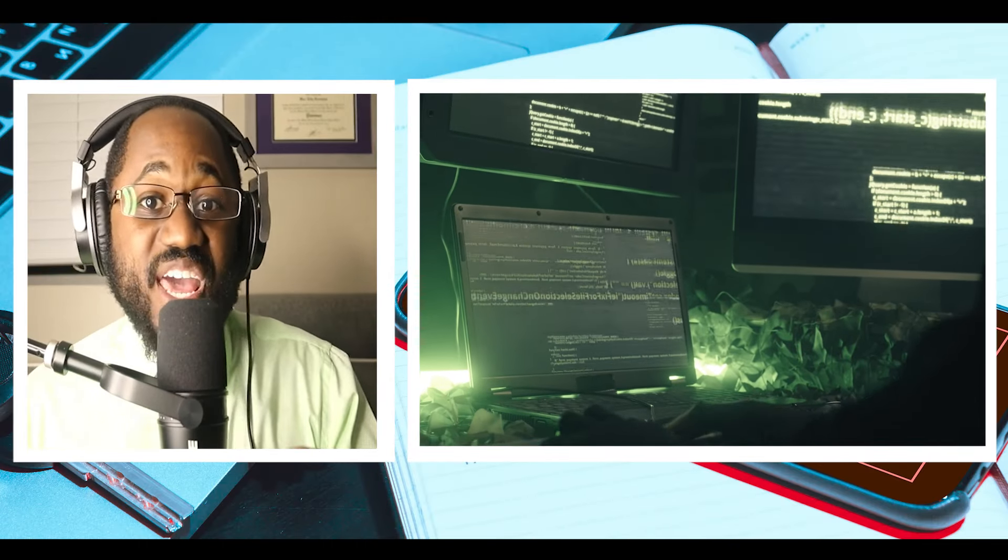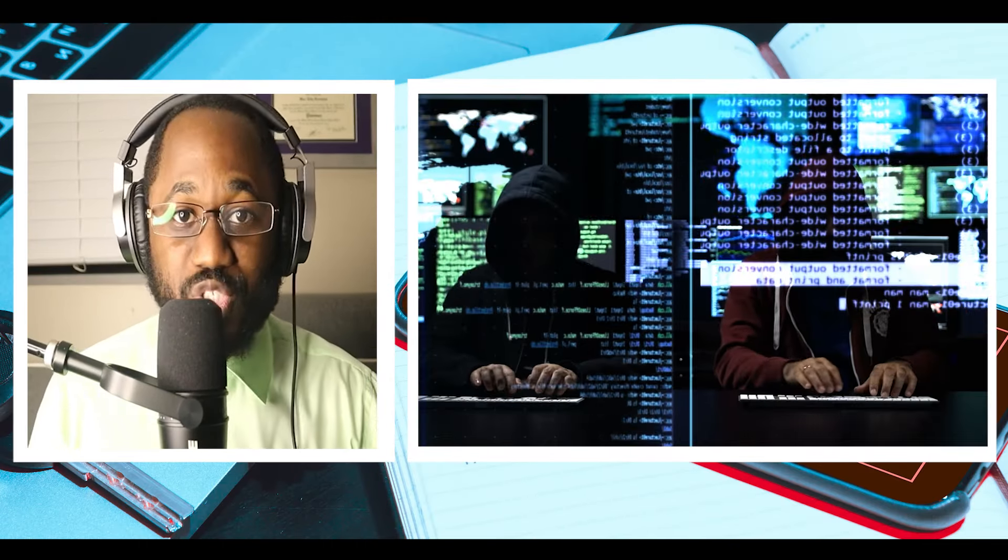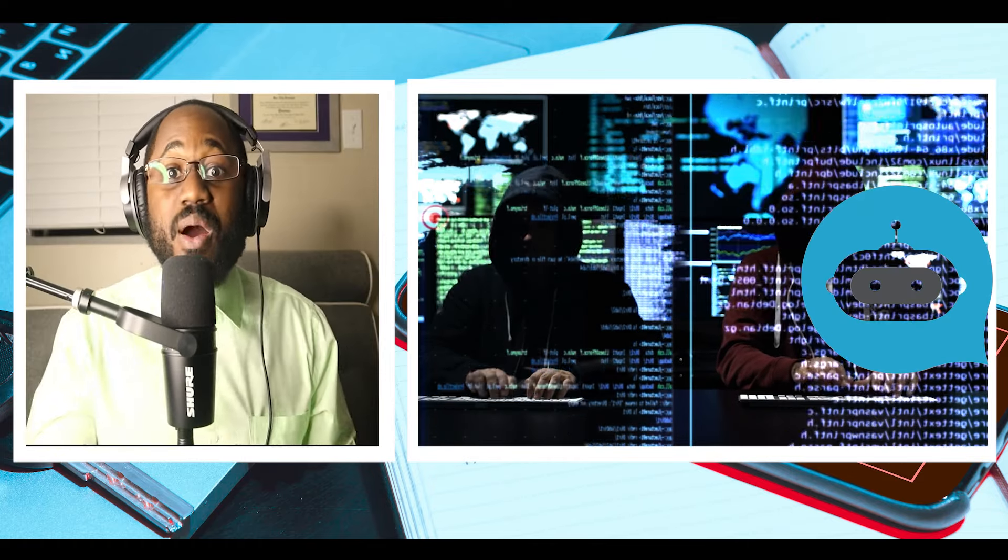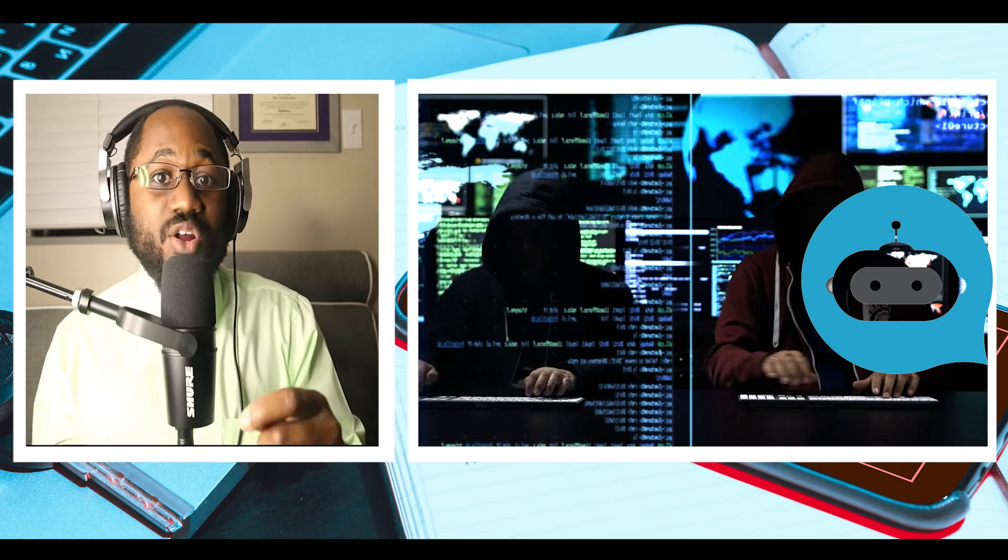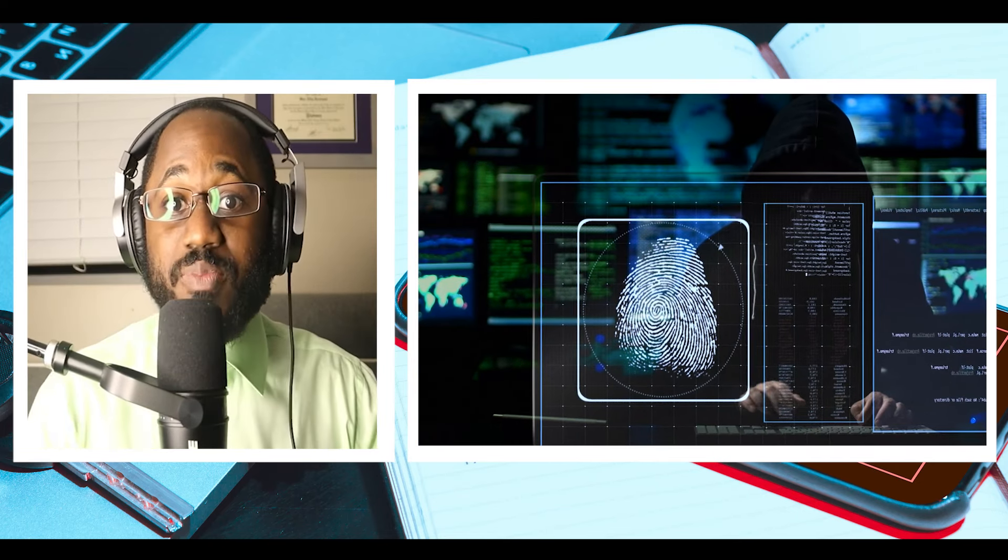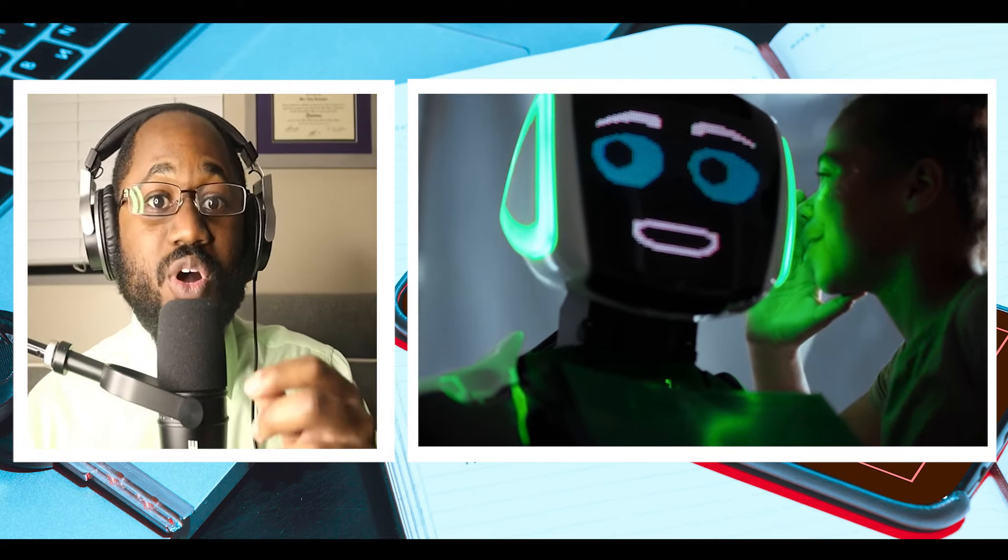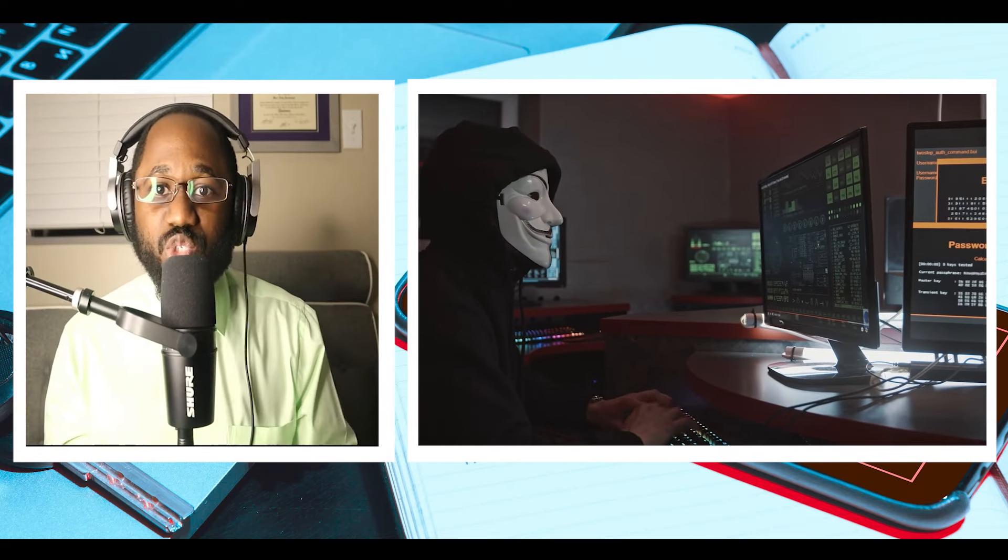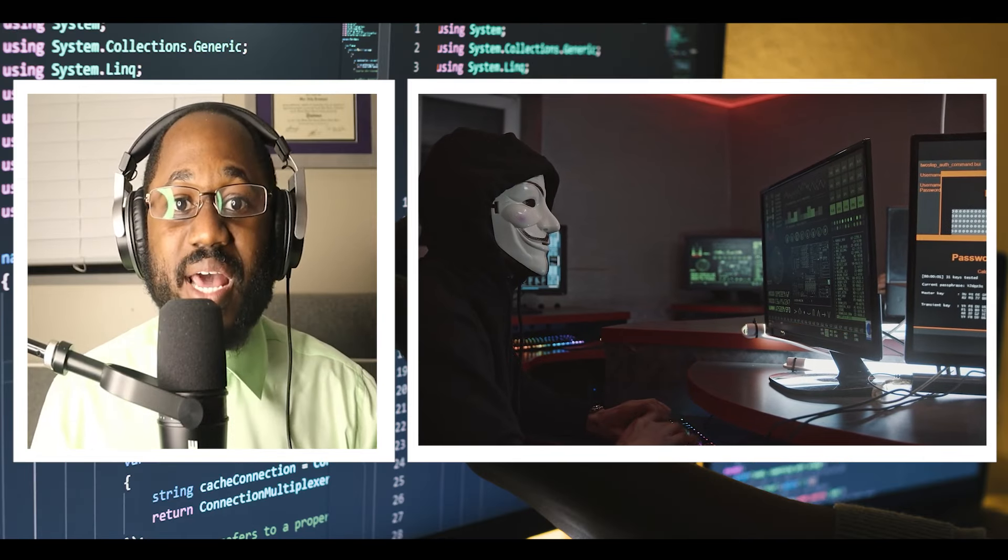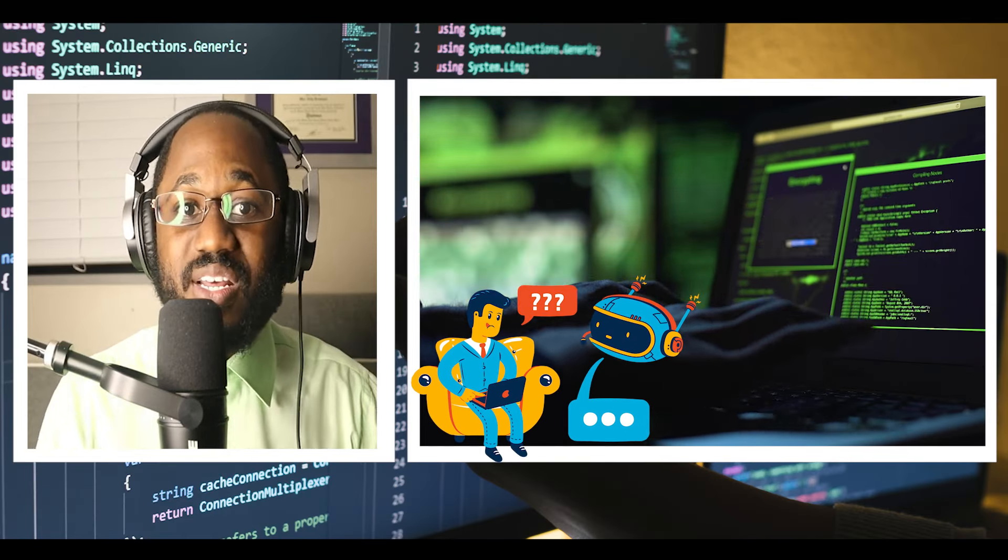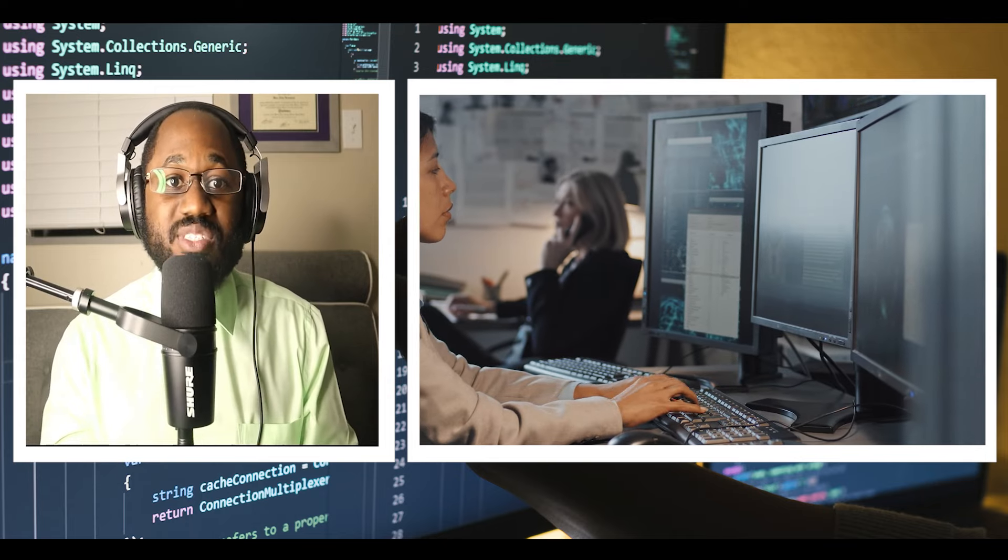However, if at some point the technology is commercialized and provided as a service through the criminal underground, then it might become more widely accessible. It could also happen if a nation-state threat actor developed a particular toolkit that used machine learning and released it to the criminal community, says another individual. But the cyber criminals would still need some understanding of what the machine learning app was doing and how to harness it effectively, which creates a barrier to entry.